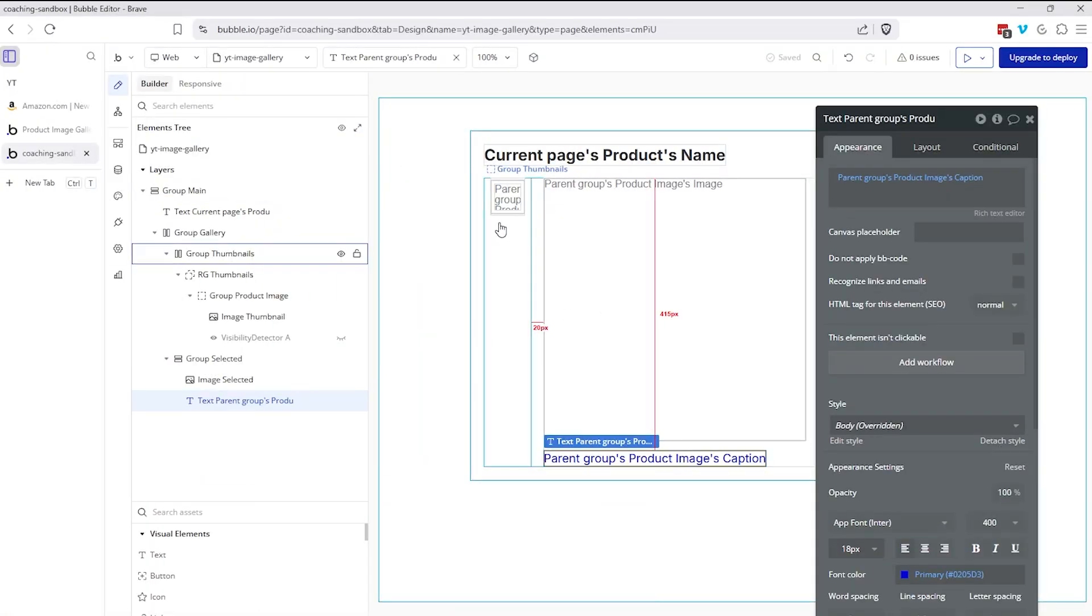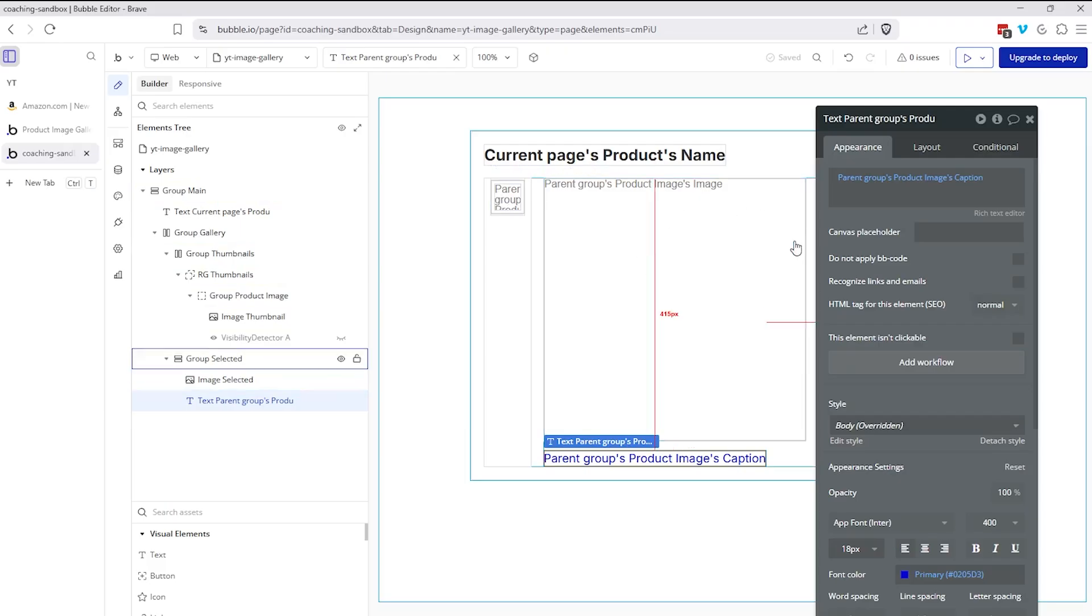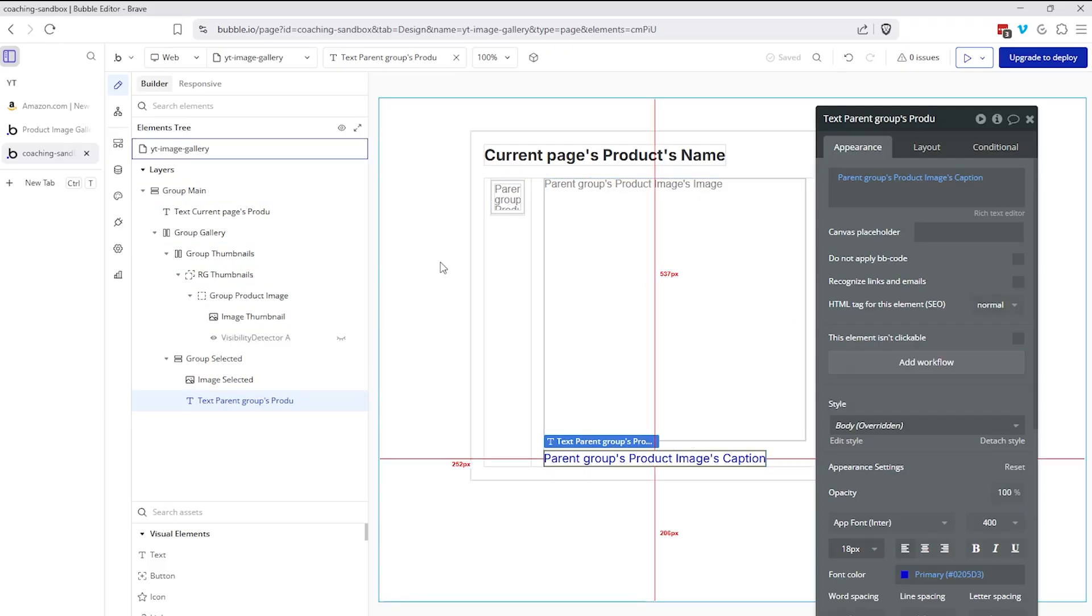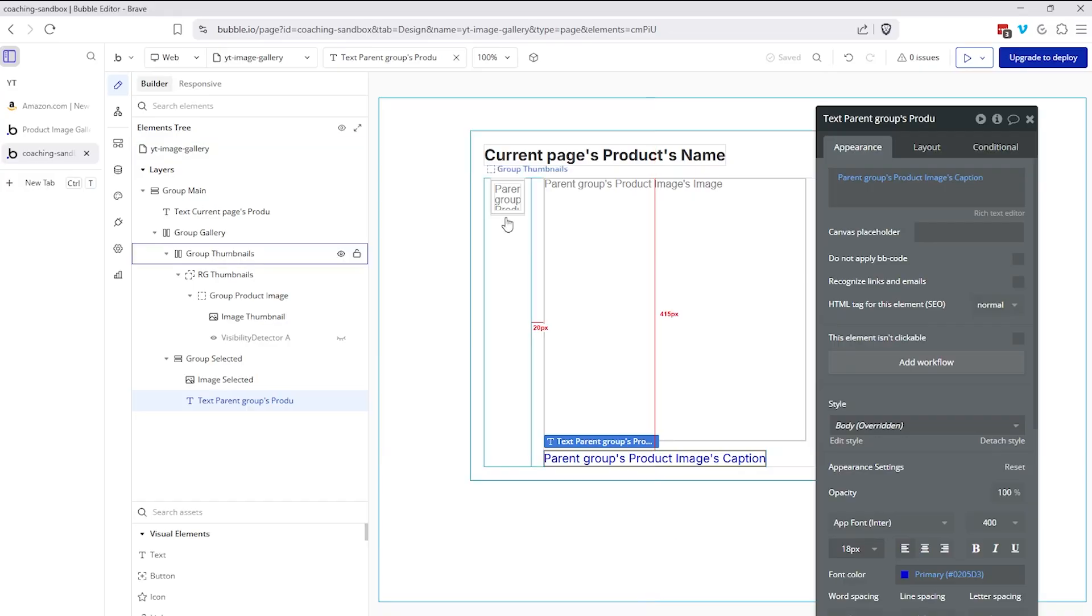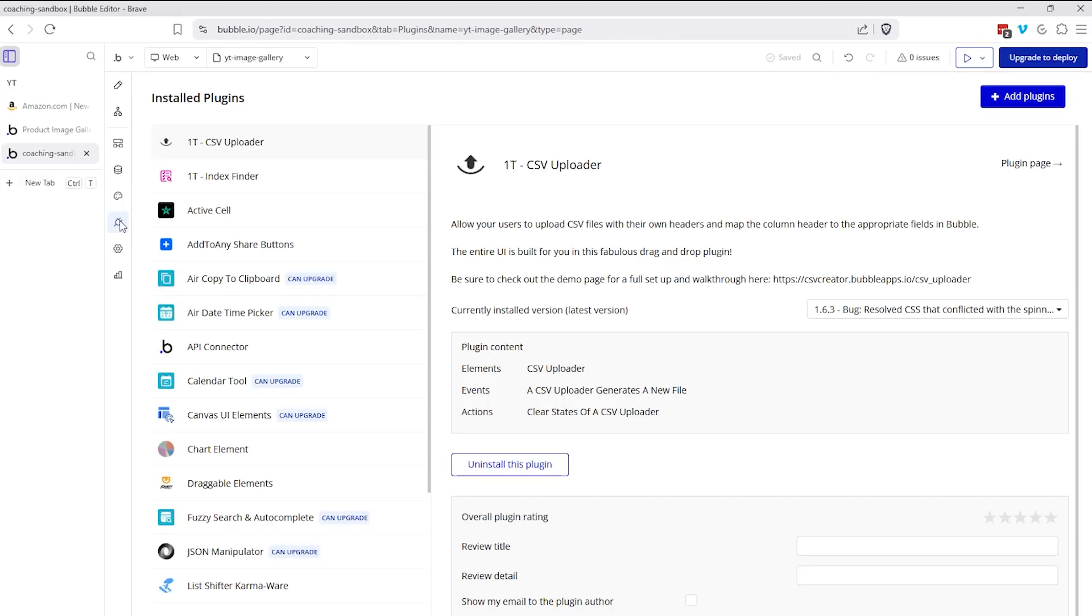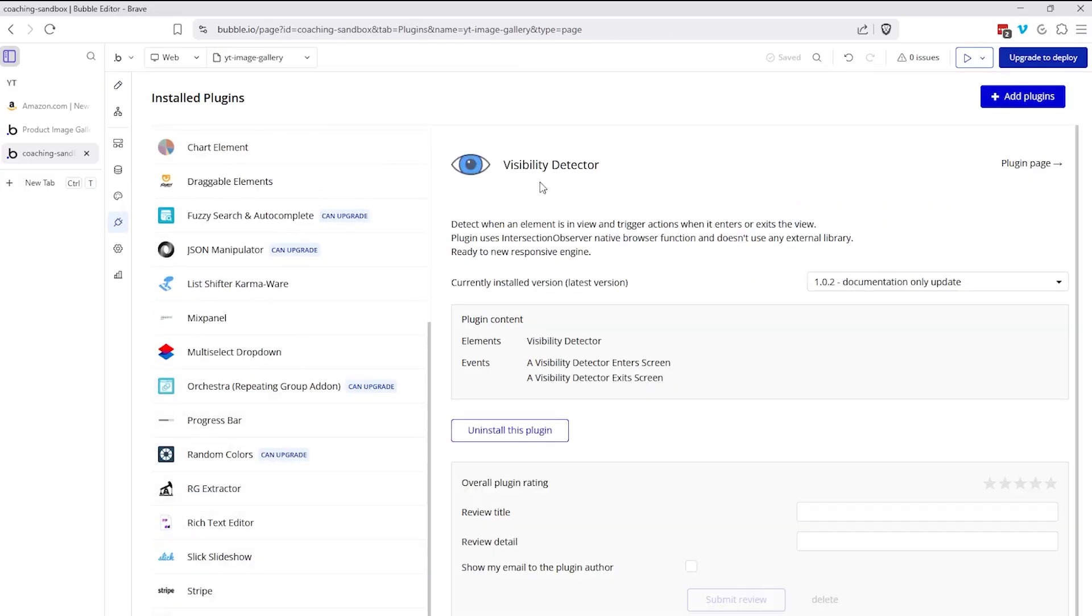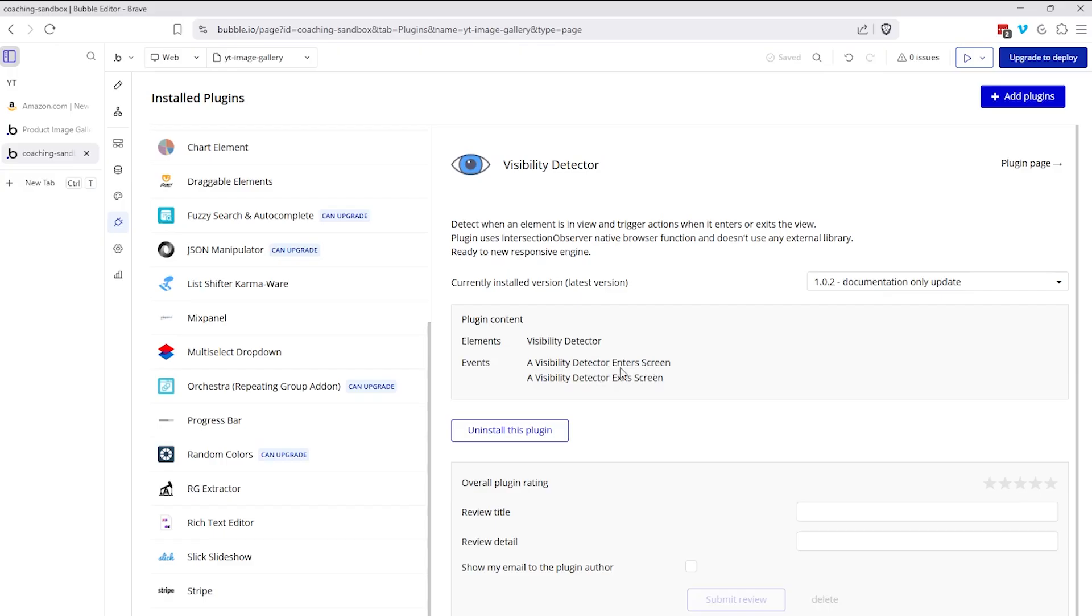Now we're going to go through the interactivity of hovering over the different images on the thumbnail group, and have that reflect over here on the right hand side. Now we're going to get the help of a plugin called visibility detector so that we can get this hover effect here. I'm going to go over to my plugins list. I'm going to show you which one it is. It's this one right here. This is a free plugin visibility detector. This comes with an element that you have to add to the page called visibility detector, and it has two workflow events that will trigger automatically as soon as the detector enters the screen and exits the screen.